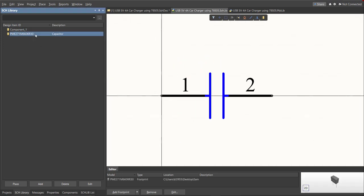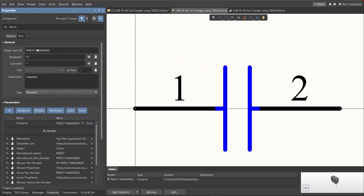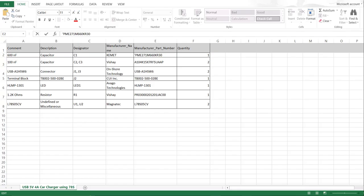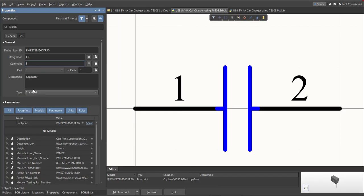So next thing we need to do is to edit the comment. So since this is a 600 nanofarad, we will put here the value of the component. So save this one.